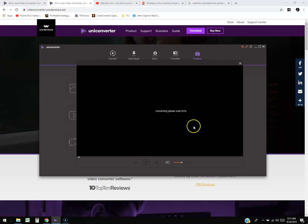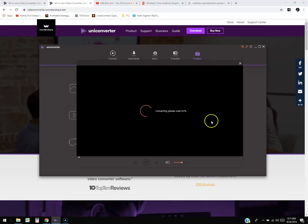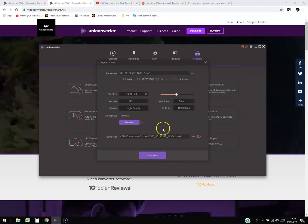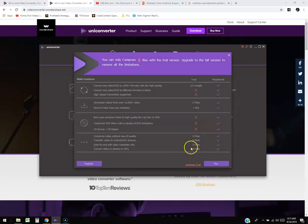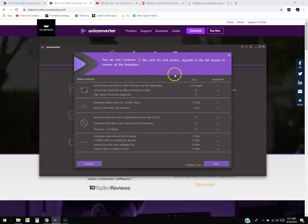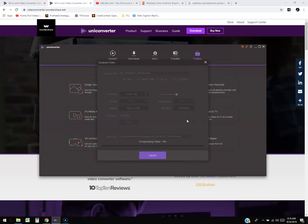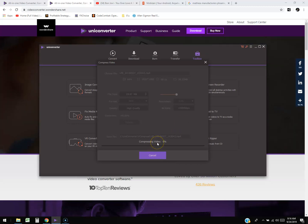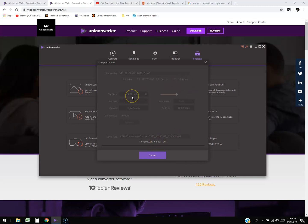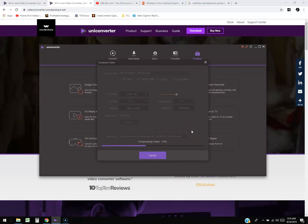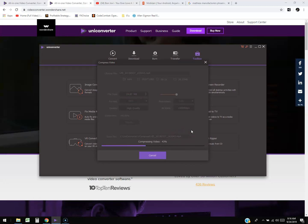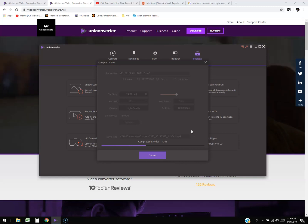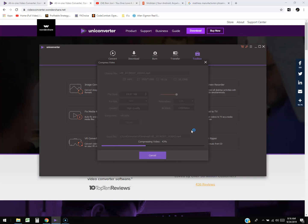It looks like it hung up on 61% — that's another bug I found with the program. The preview gets stuck, but if you actually hit 'Compress' it only lets you do five files with the trial. So there's compressing from 39 megabytes down to 19 megabytes. It eventually went — 43% — and then it got stuck again.